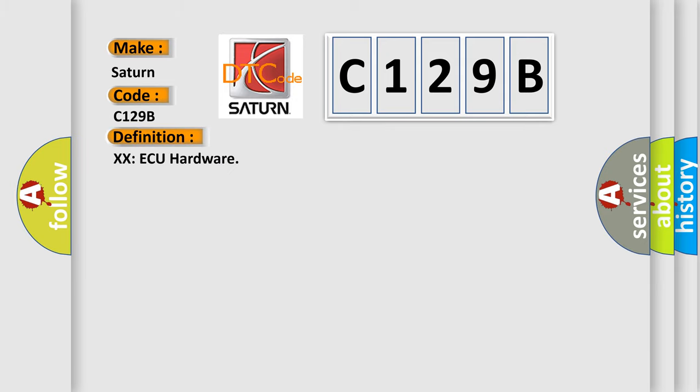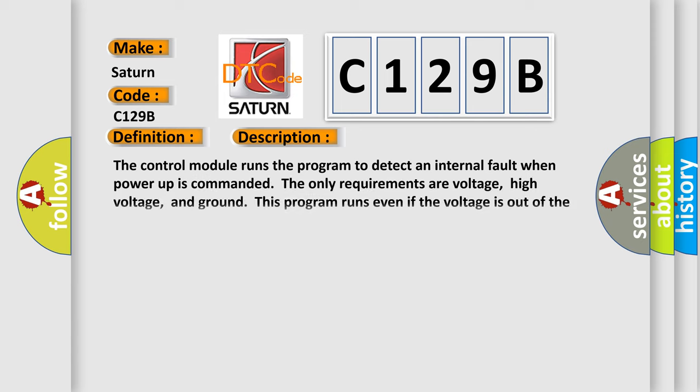And now this is a short description of this DTC code. The control module runs the program to detect an internal fault when power-up is commanded.